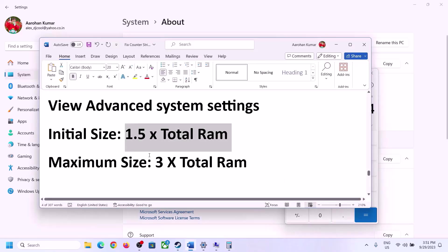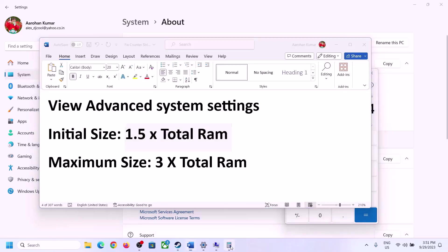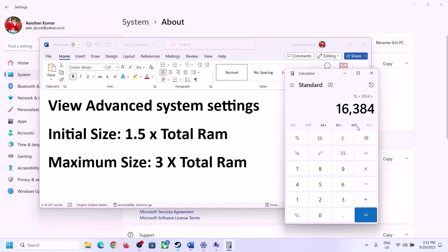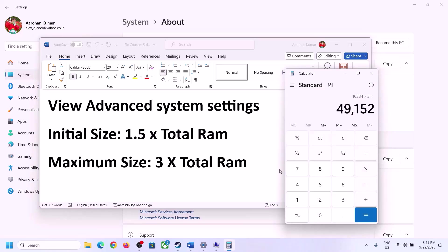The maximum size is 3 times your total RAM. For 16 GB RAM that is 49152 MB.